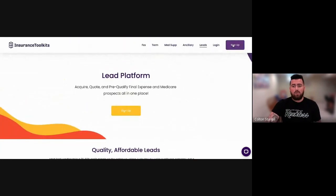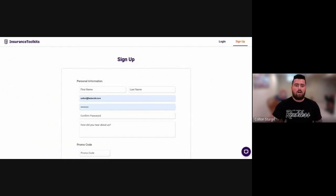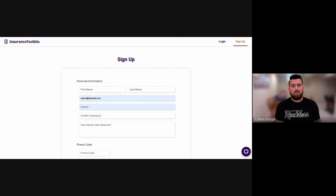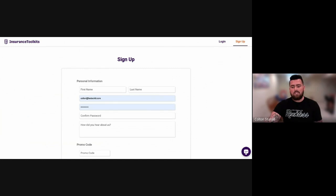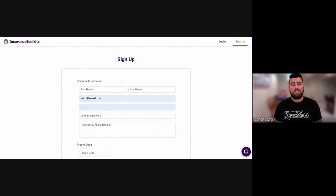So you're going to go to the signup page just like you would if you were signing up for the toolkit. If you already have an account, you can just reach out to me in the email that's going to be down in the description, or you can head over to insurancetoolkits.com and click this little live chat function right here, and you can request access to it. We'll just go ahead and enable the leads platform on your account.